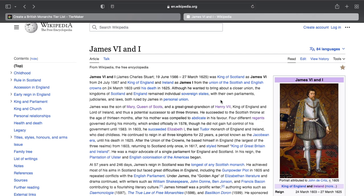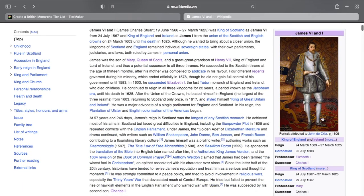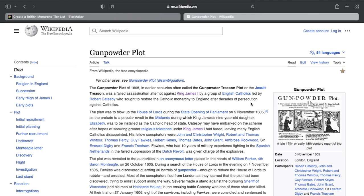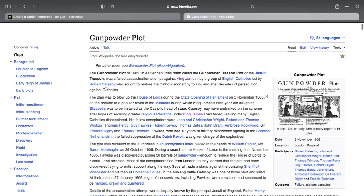Catholics believed that as soon as James took over, they would spark a cultural revolution and get their rights back — that Catholics would once again retake England. But as soon as James took over, it became clear that wasn't going to happen; he would continue everything Elizabeth had put in place. The Catholics got angry, and in 1605, just two years into his reign, a group of Catholics got together, found a man over in the Netherlands called Guy Fawkes, and hatched the Gunpowder Plot.